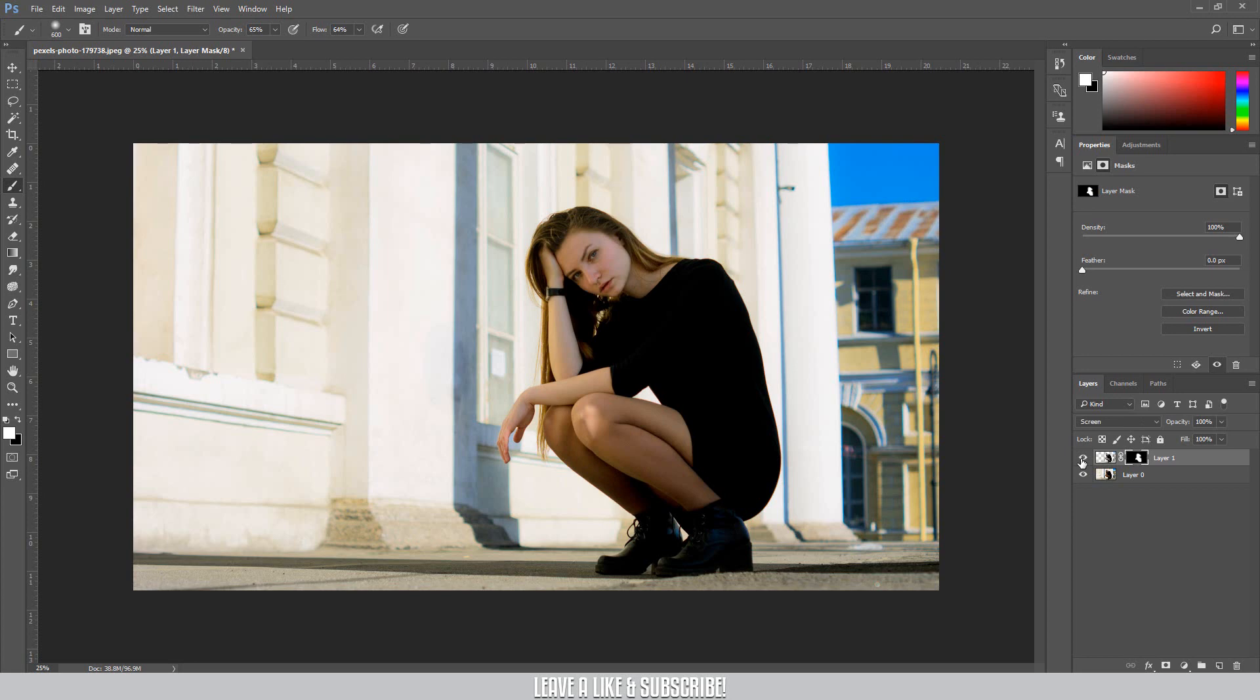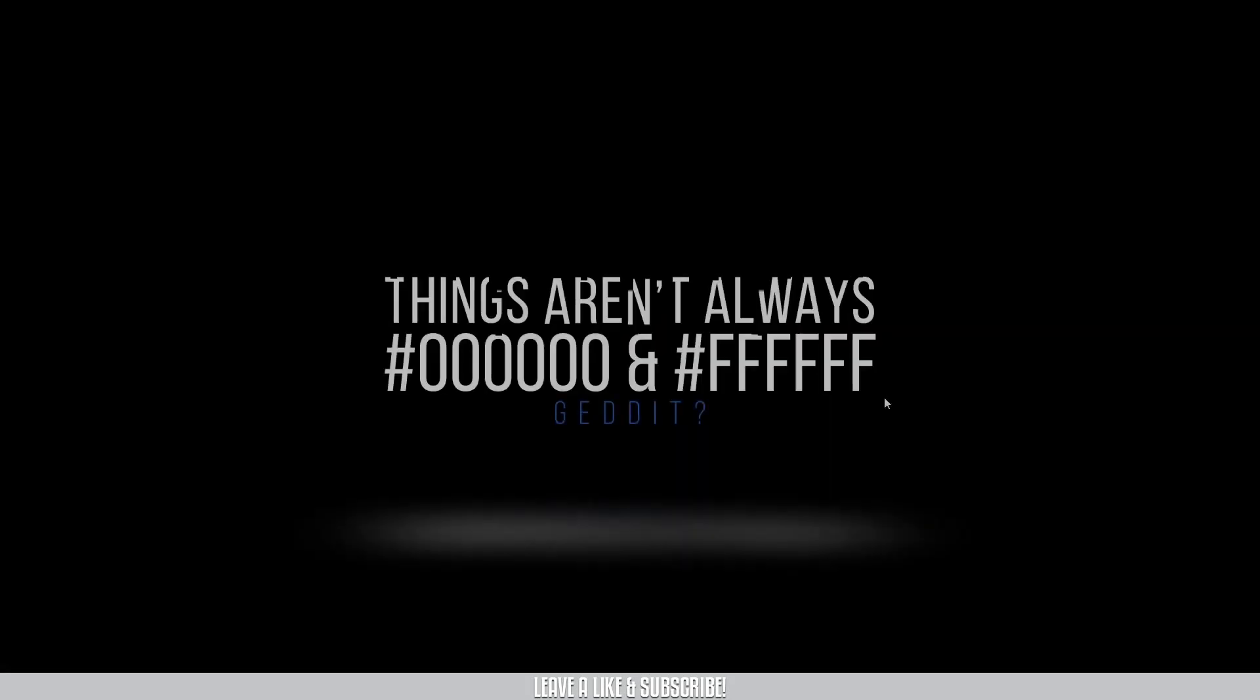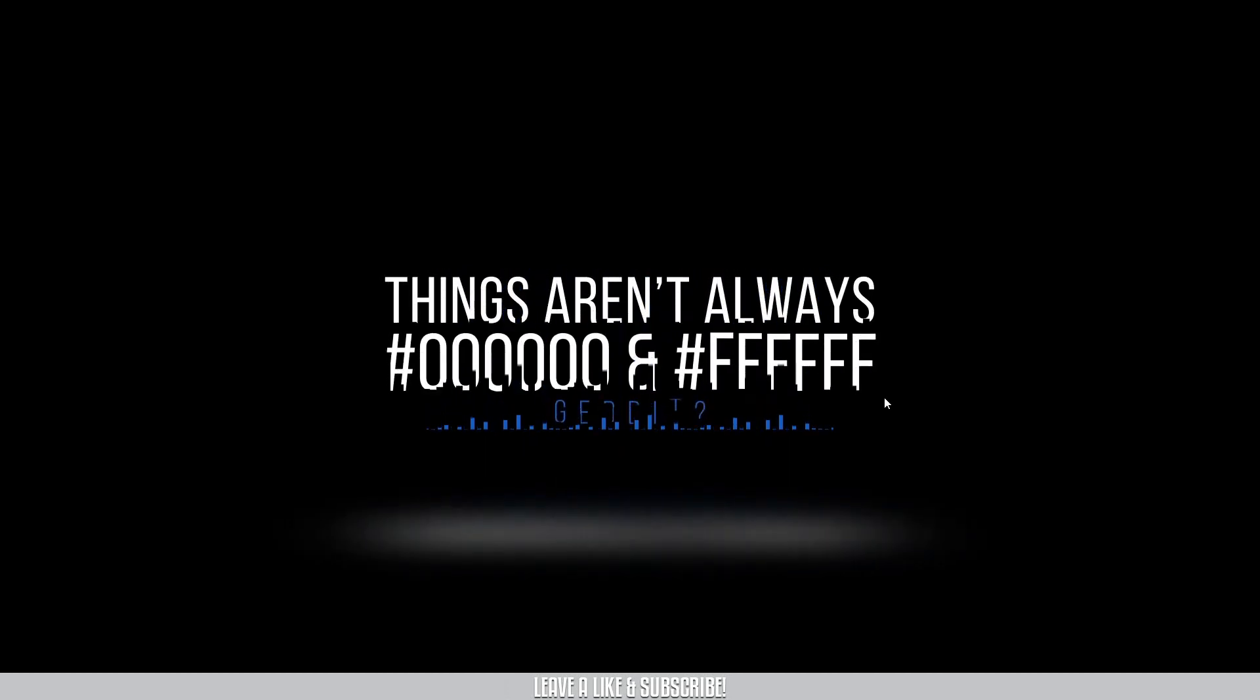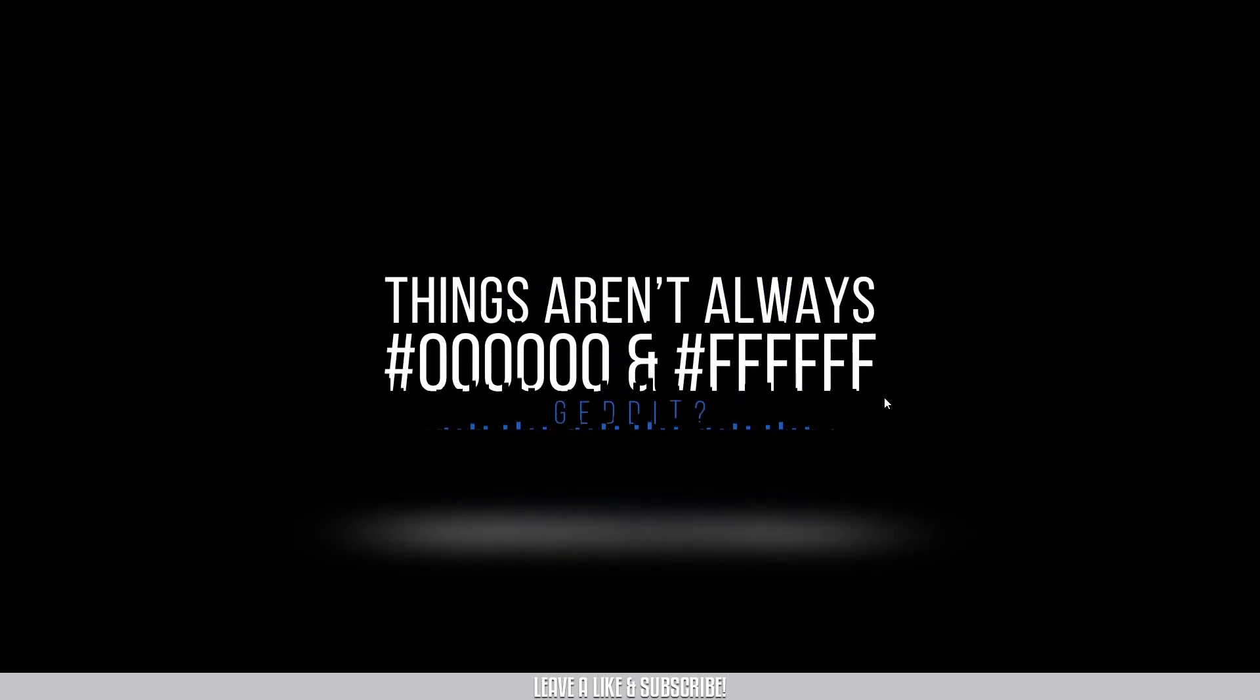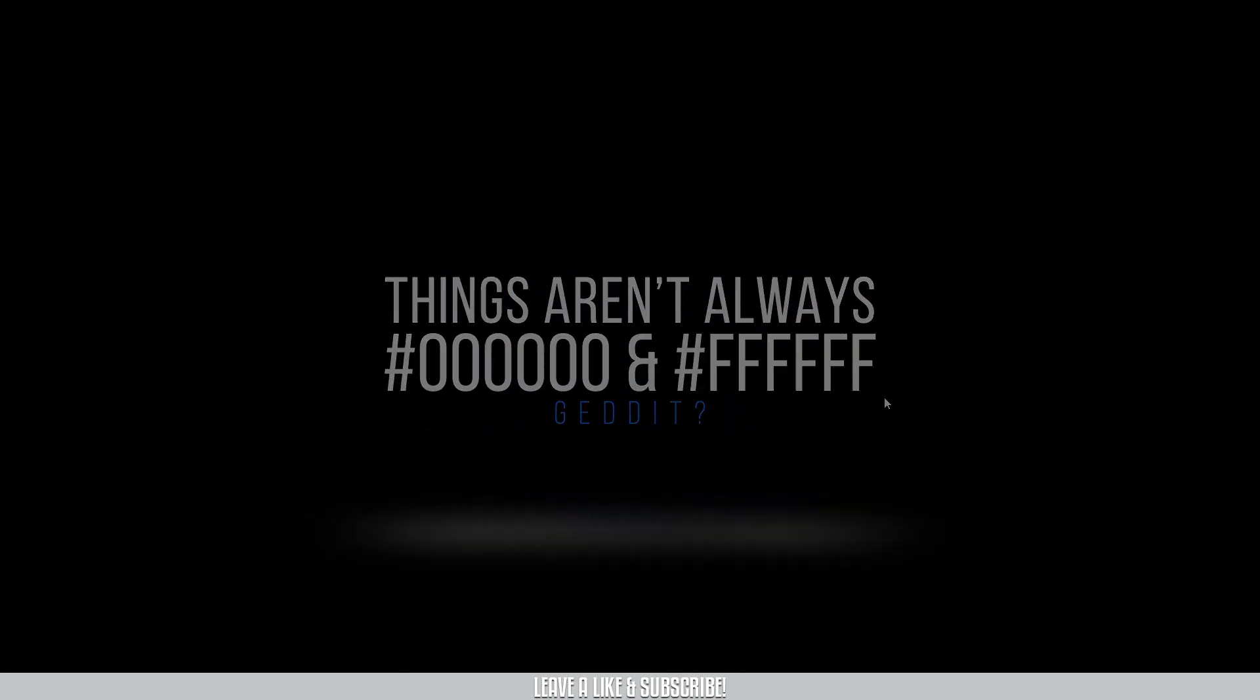So that is it from today's video. I hope you enjoyed it. You learned something. If you did, do like my video and leave a comment what you want to see next till the next video. Peace out.